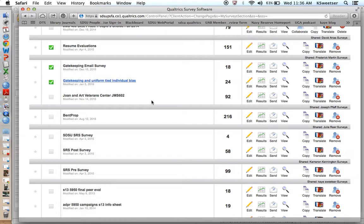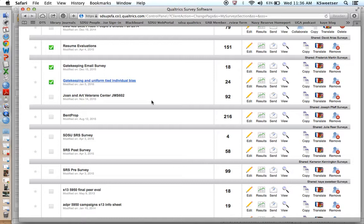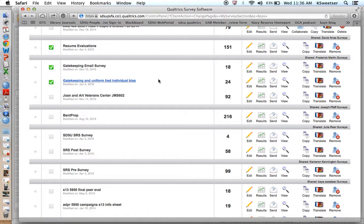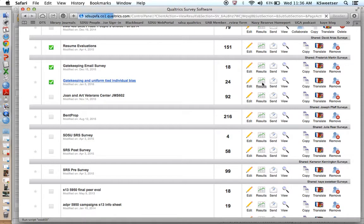First, you need to log into Qualtrics. You can see I have a pretty extensive Qualtrics account here with a lot of different studies loaded into it. In your Qualtrics dashboard, next to the individual study you want to look at, you'll see an icon that says results. Go ahead and click on results.